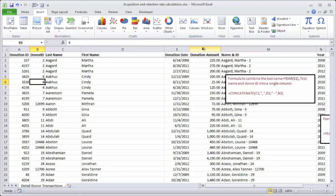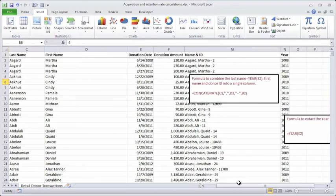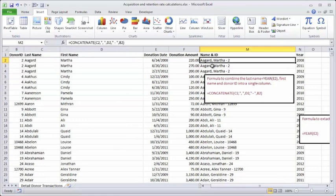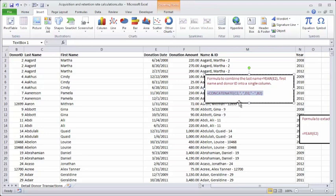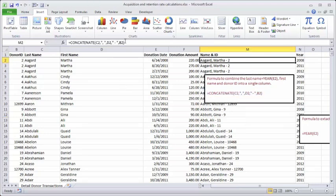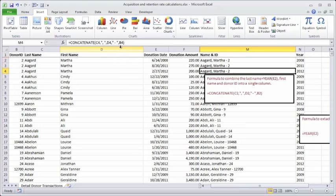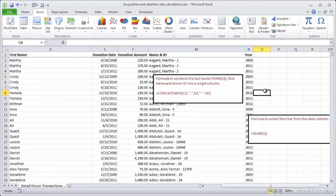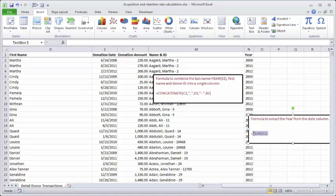The most important columns are B through F — this is the basis of our calculation. In the end we're going to see retention and acquisition rates for each year laid out side by side. I've added a couple of extra columns: one is a concatenation of last name, first name, and donor ID. I've also extracted the year because I want to do analysis on a year-by-year basis. In column N, cell N2 refers to the year value of cell E2.